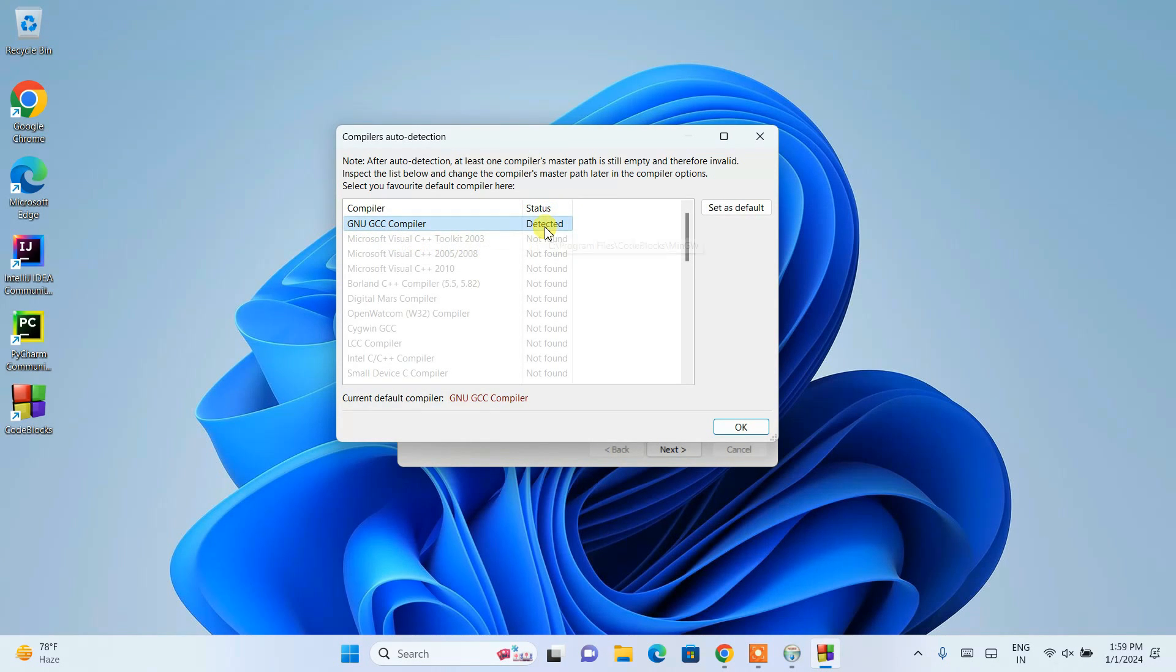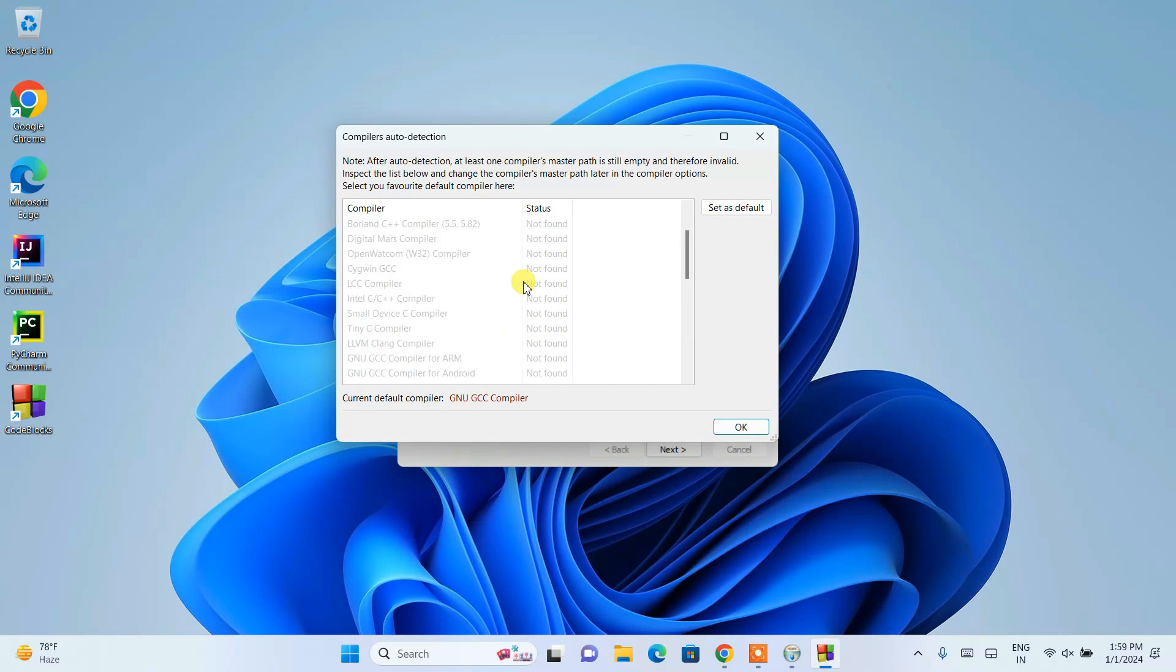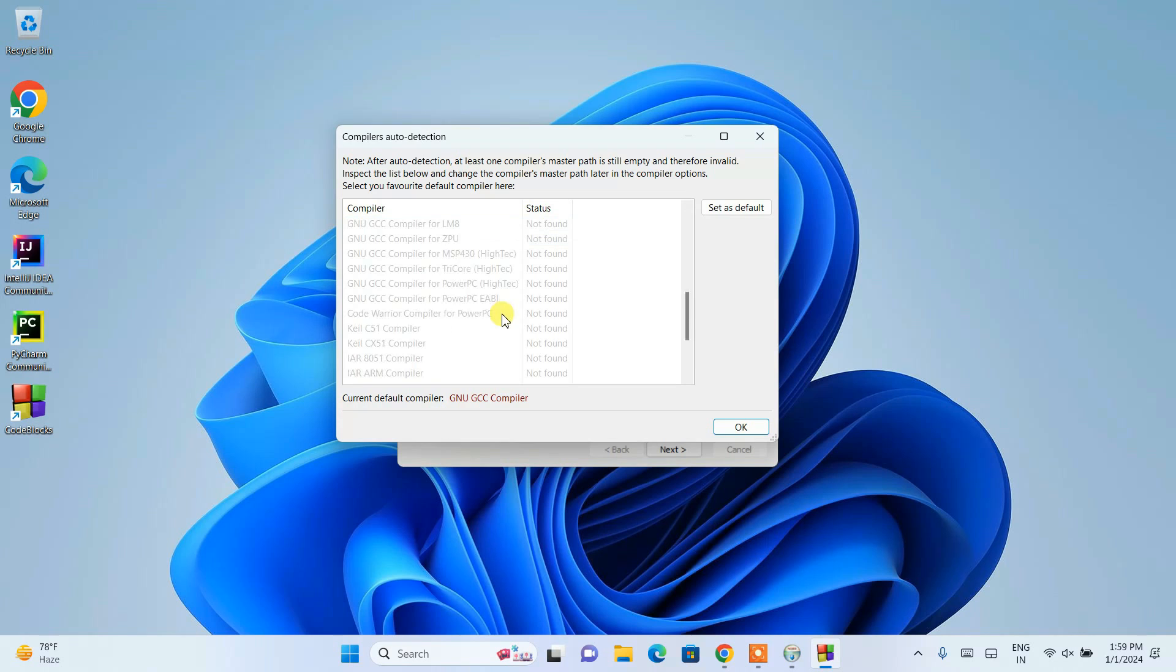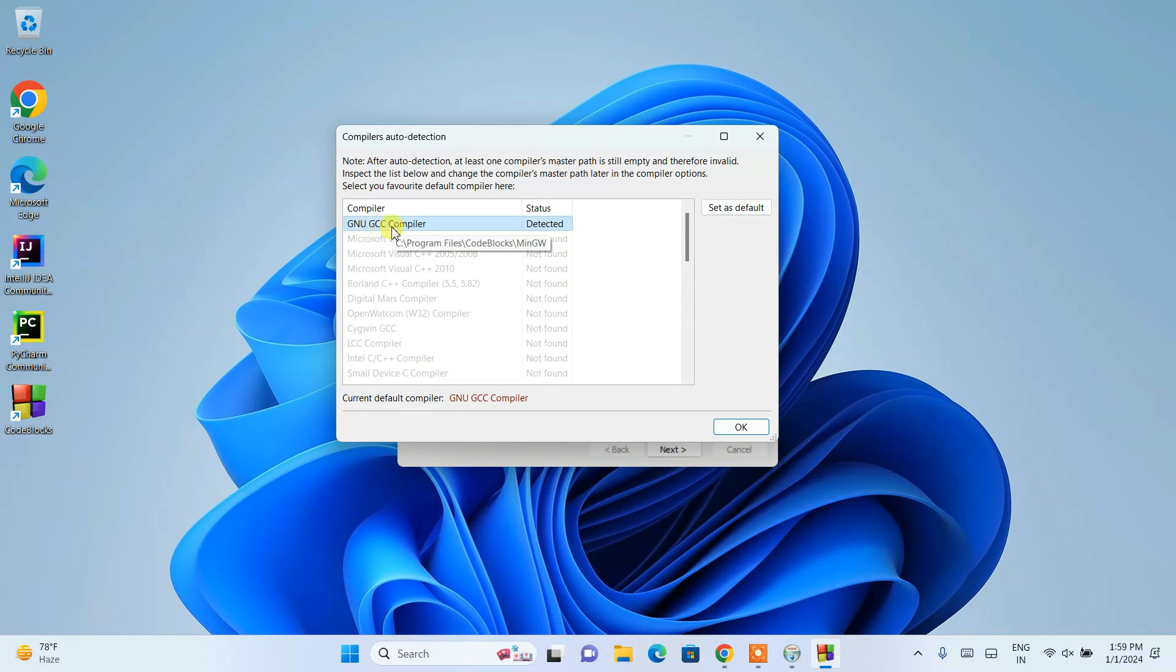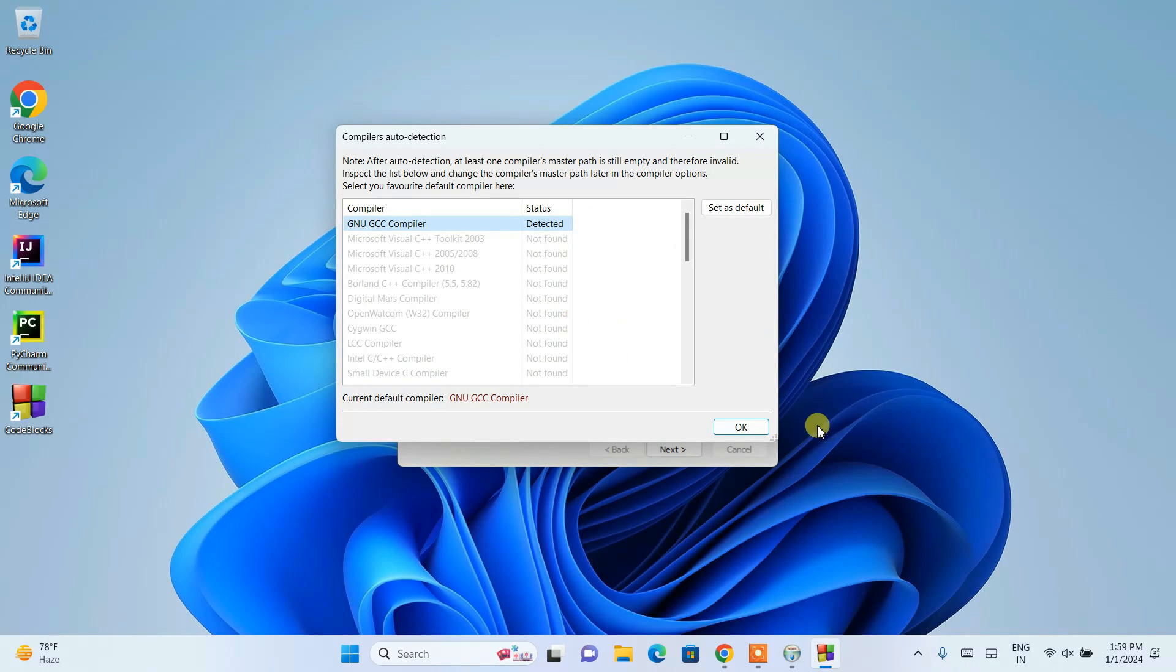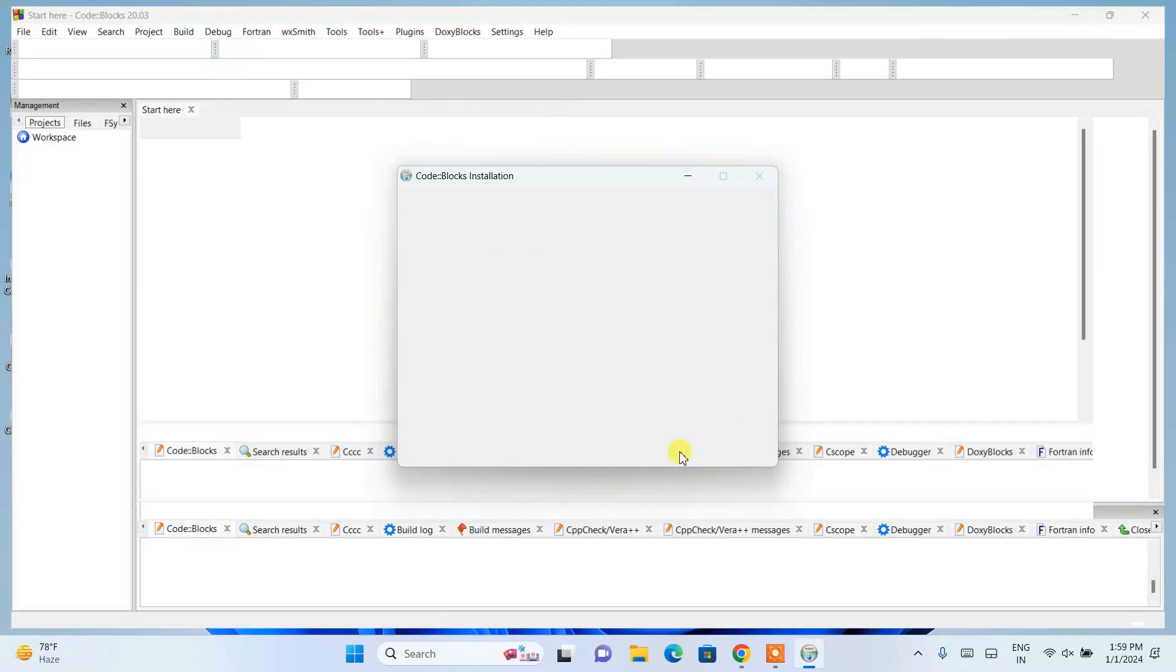Here you can see compiler auto-detection. They have recognized the GNU GCC compiler. Status is detected. That is what I was talking about. You need to have a compiler. If you don't have any compiler, then here it will show no compiler detected. Now it is detecting that we have GNU GCC compiler, which is MinGW.